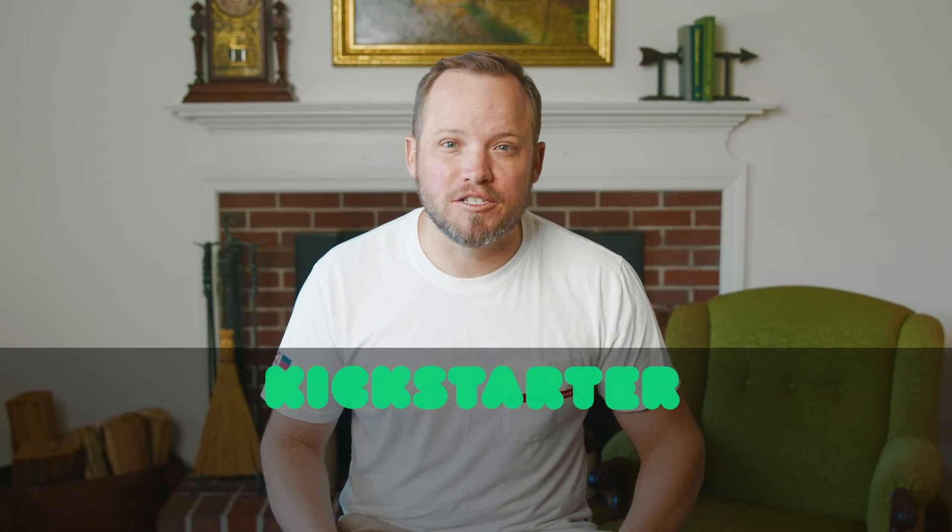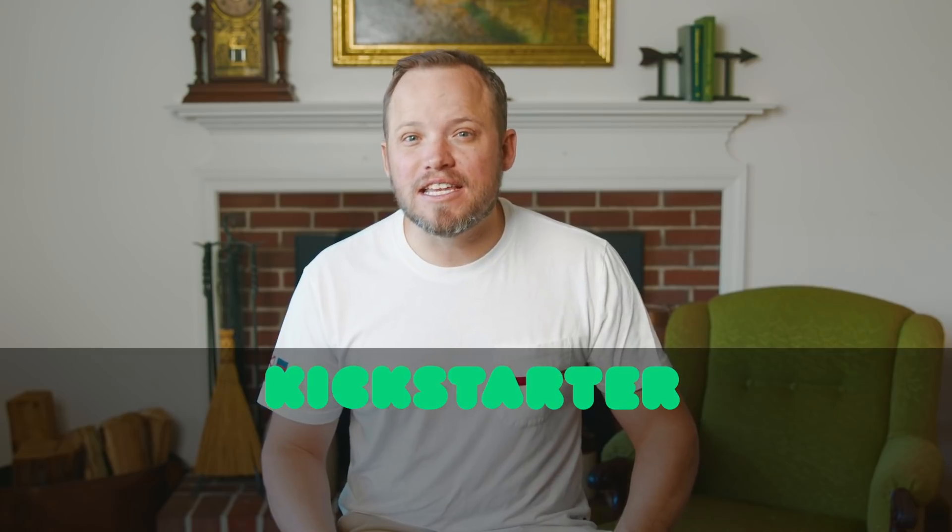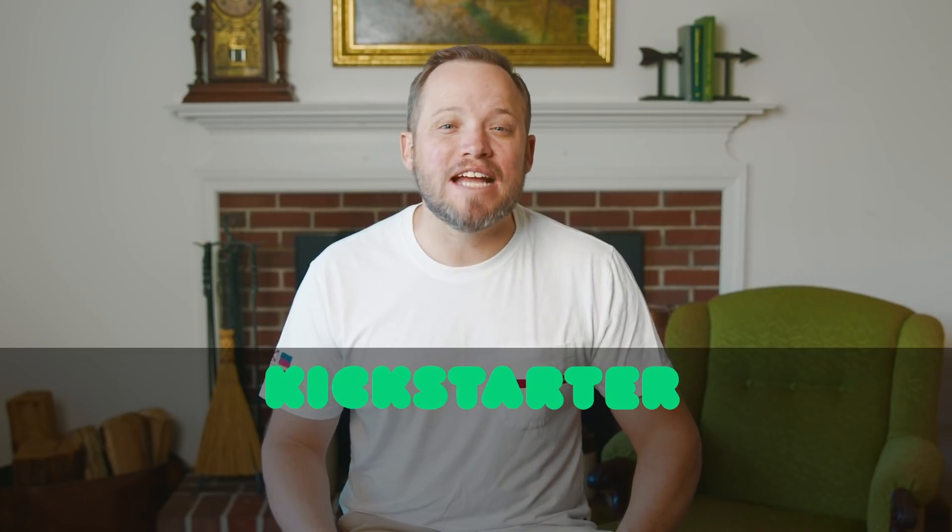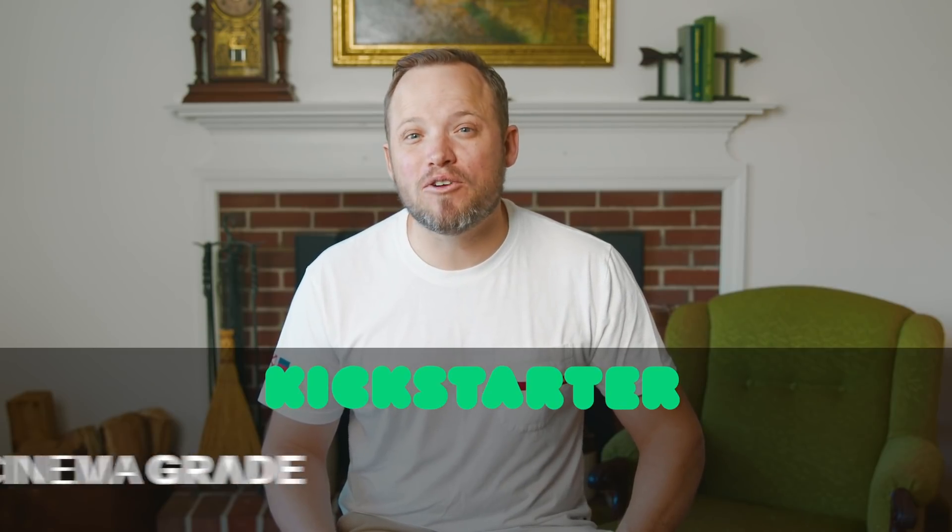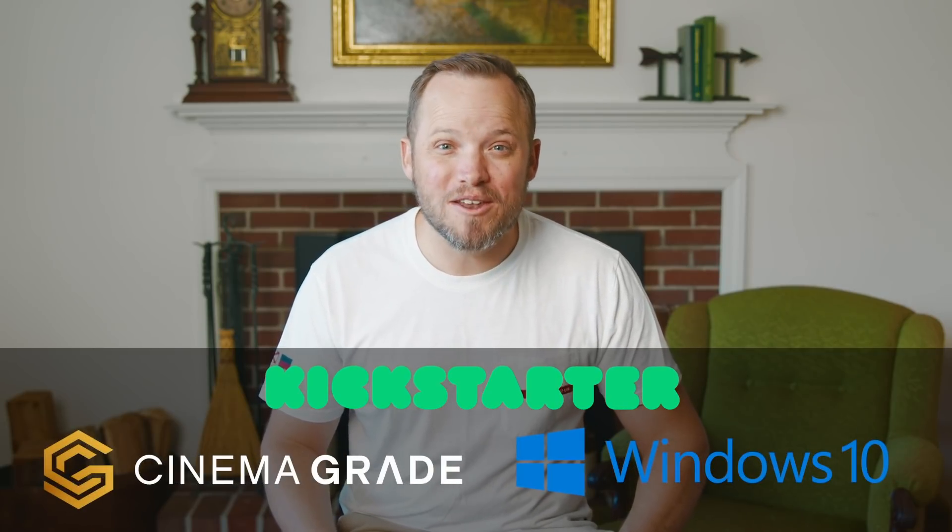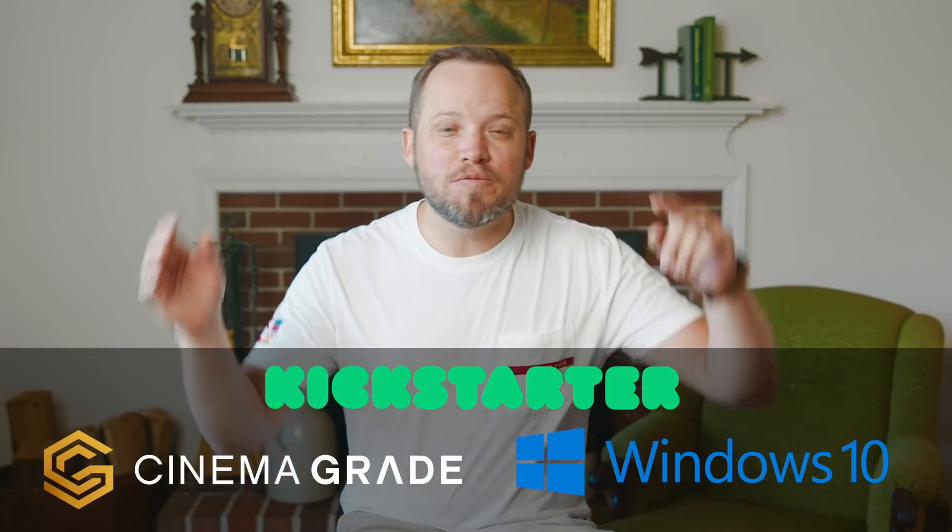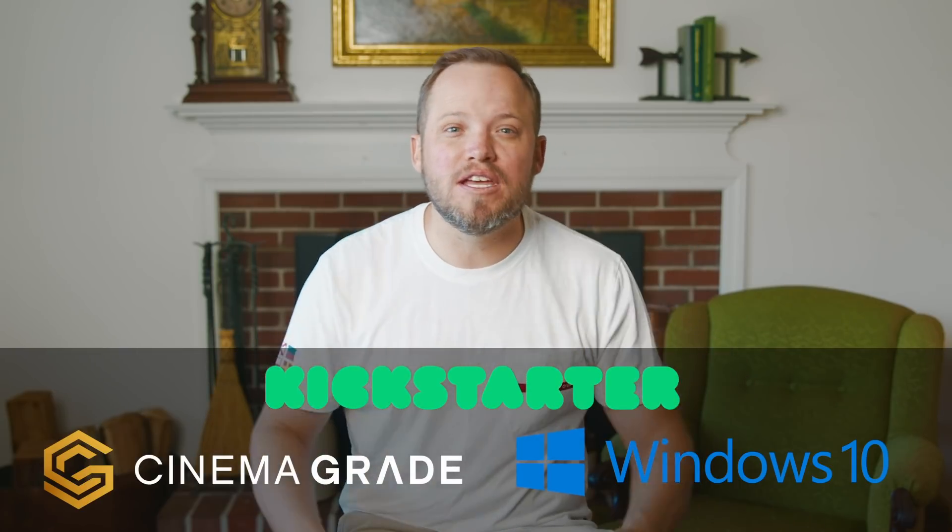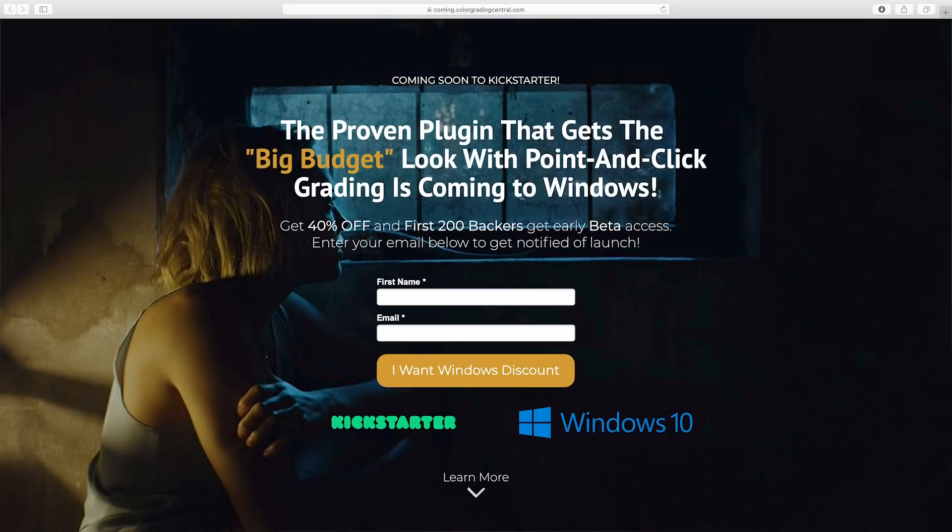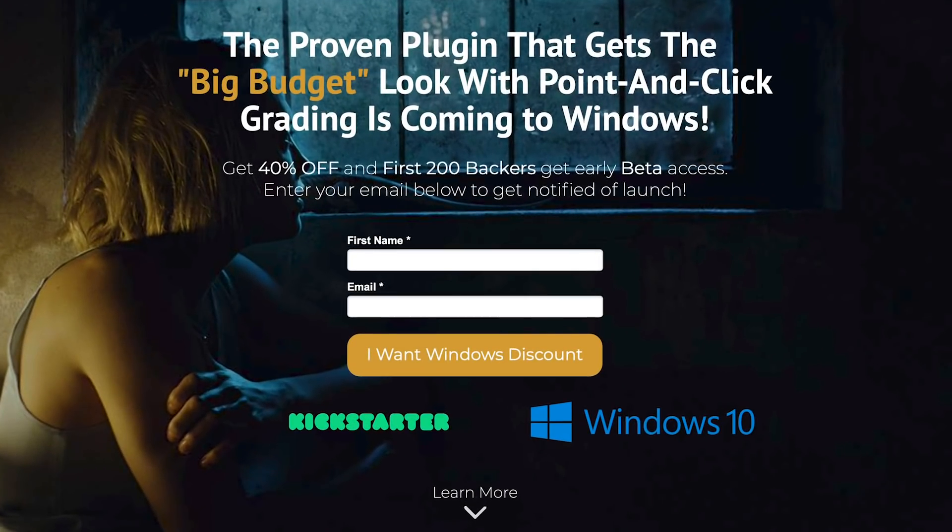If you're just tuning in, I want to let you know about our Kickstarter project. We have listened and you'll have a chance to make Cinema Grade on Windows a reality. In the description below this video, you'll find a link to our sign up page where you can join our early bird list and get notified when the Kickstarter begins.